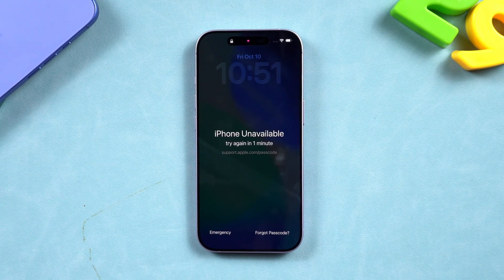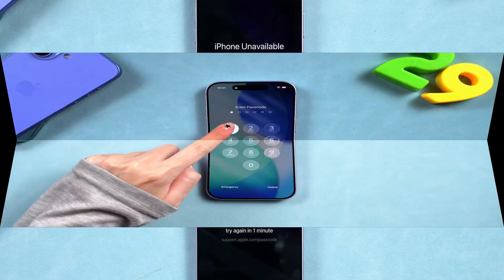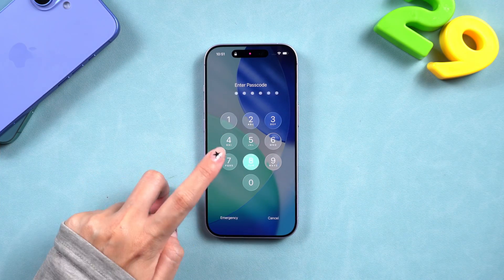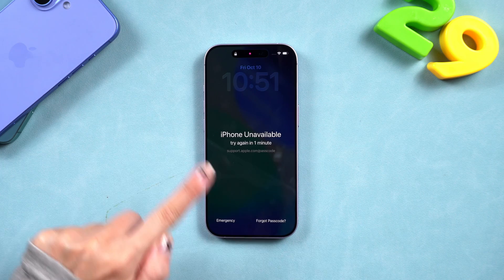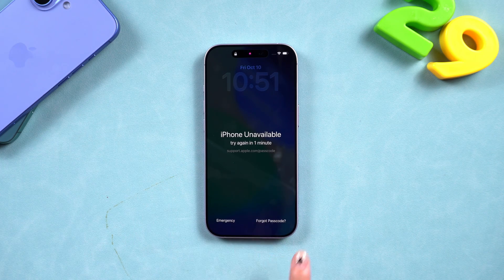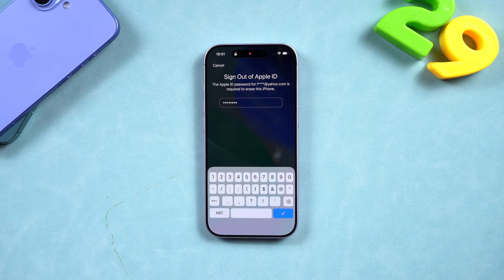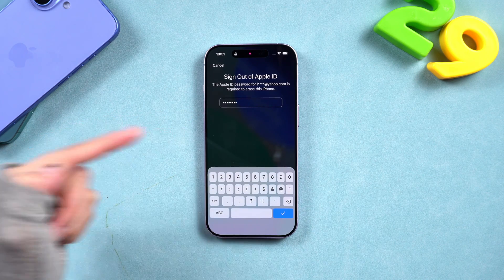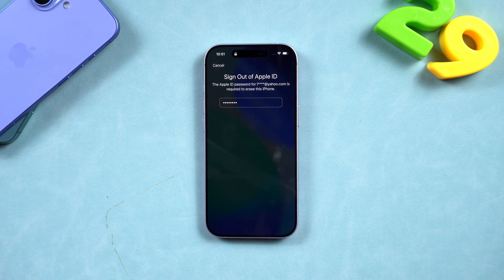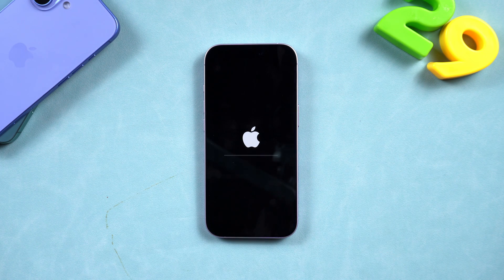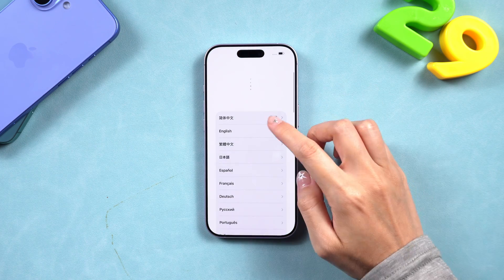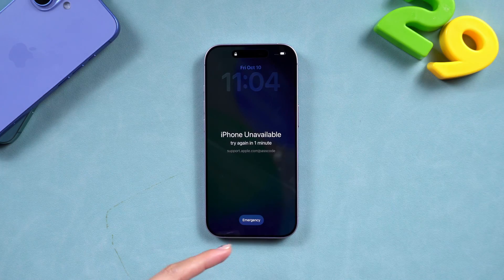If your iPhone shows 'iPhone Unavailable,' you may notice a new option: 'Forgot Passcode.' Here's how it works: after several failed attempts you'll see 'iPhone Unavailable' on your lock screen. At the bottom right corner, tap 'Forgot Passcode,' then enter your Apple ID and password linked to the device. Follow the on-screen steps to erase and reset your iPhone. Once that's done, your iPhone will restart like new and you can set it up again from scratch or from your backup.